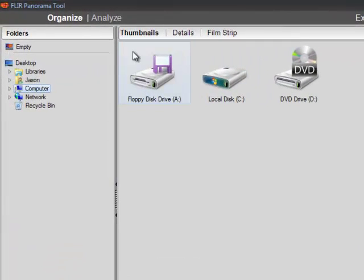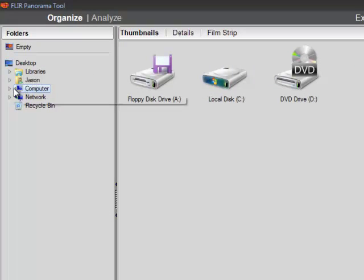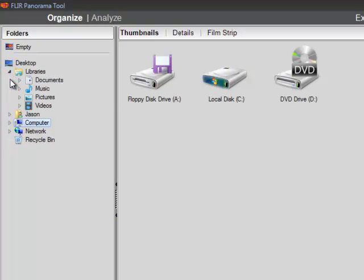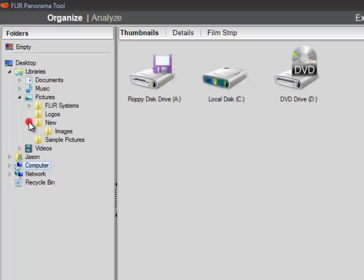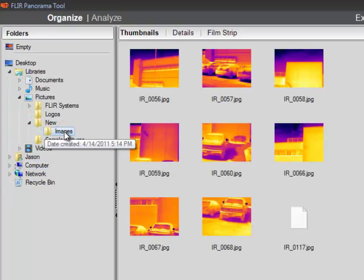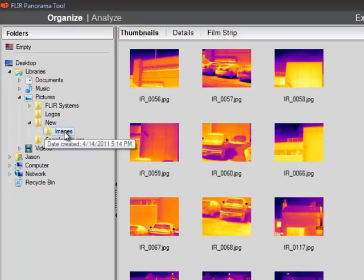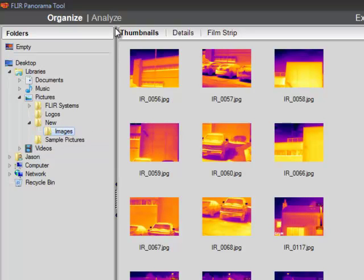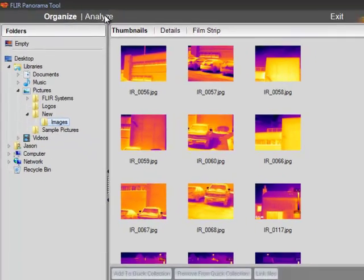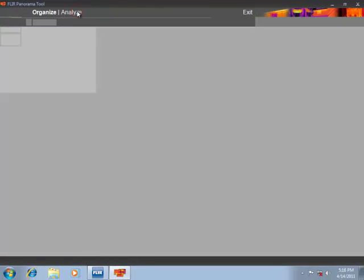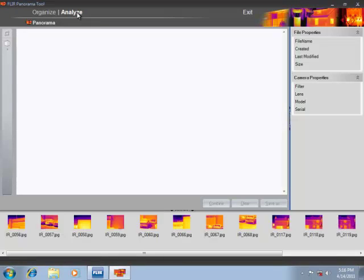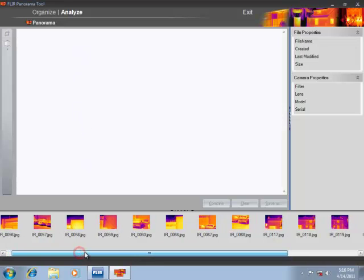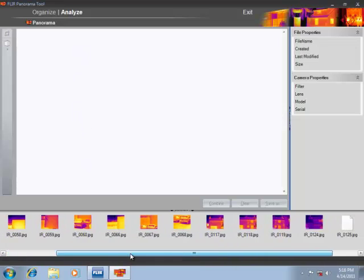In the Organize section, select the folder containing your Panorama Images. Now click Analyze. All the thumbnails from the selected folder will appear at the bottom of this window.